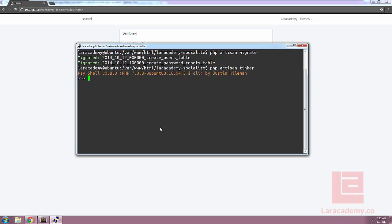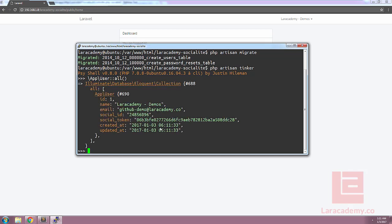In Tinker, let's run app slash user all to see all the users within our database. You can see that we've grabbed the name, the email, the social ID, and the token, and stored it into our database appropriately.